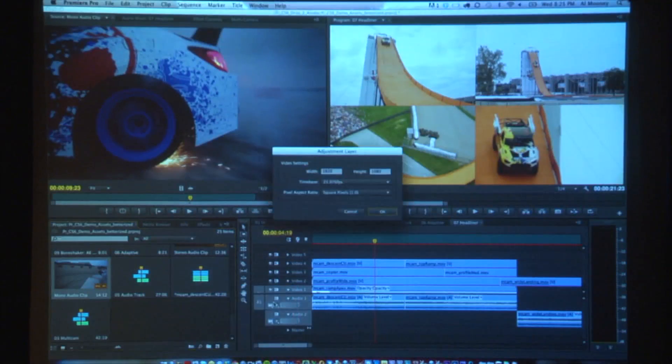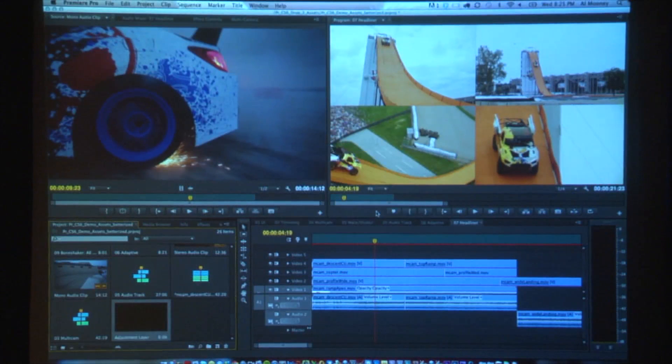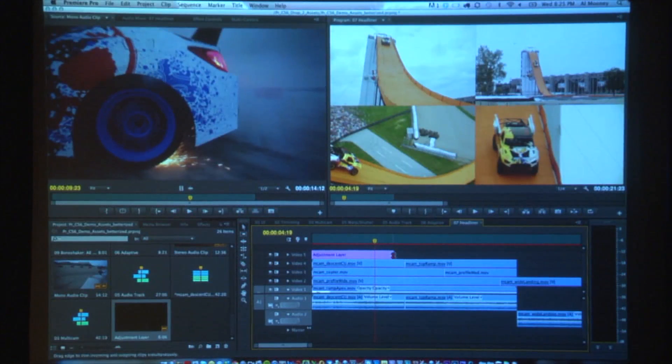So how do we fix this problem in CS6? Adjustment layers. I'm going to make a new adjustment layer — it's going to default to my sequence characteristics because it's clever. Right now it just looks like an empty chunk of video, that's basically what it is. I'm going to drag it up onto the fifth track, the topmost track. If I didn't have a track there and I dragged it up, it would make a new track. Also, scroll works properly now in CS6 — left and right goes left and right.